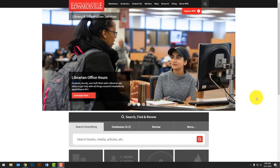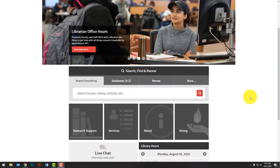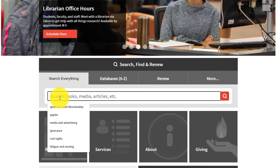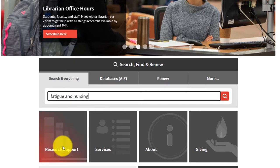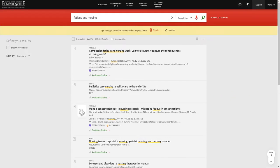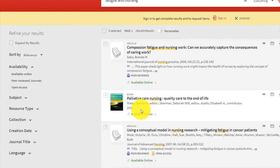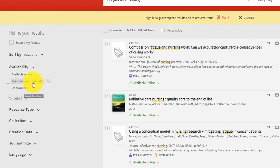To begin searching for articles, search for your keywords using Search Everything on the library homepage. Using the facets on the left side of the page, you will see the option for peer-reviewed journals.